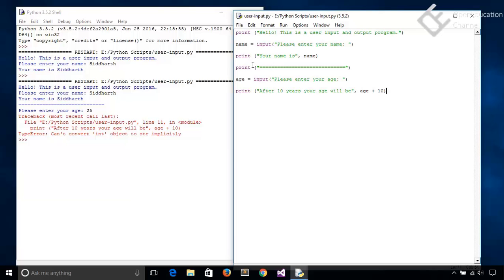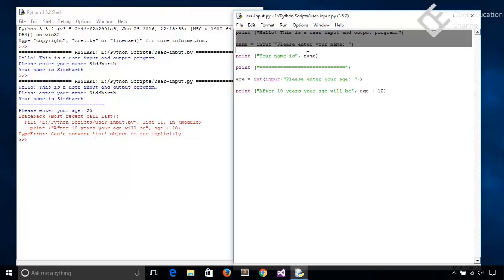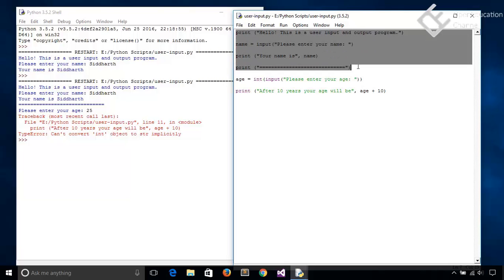So let's add int here. And this will convert the input into integer and save it in an age variable. So just save it. And every time I run this program it asks for my name. So let's comment out these lines. So go to format menu,